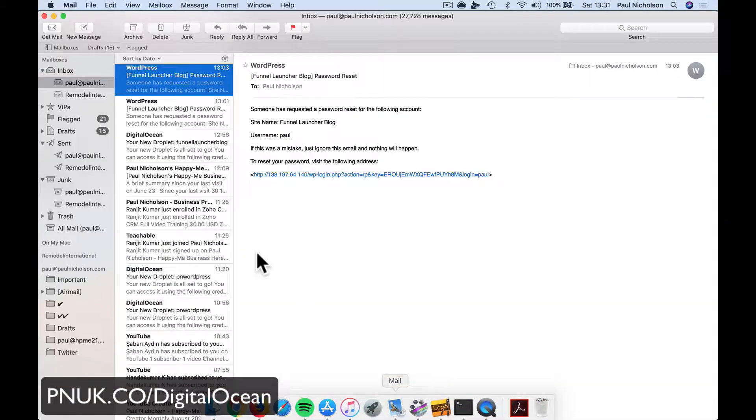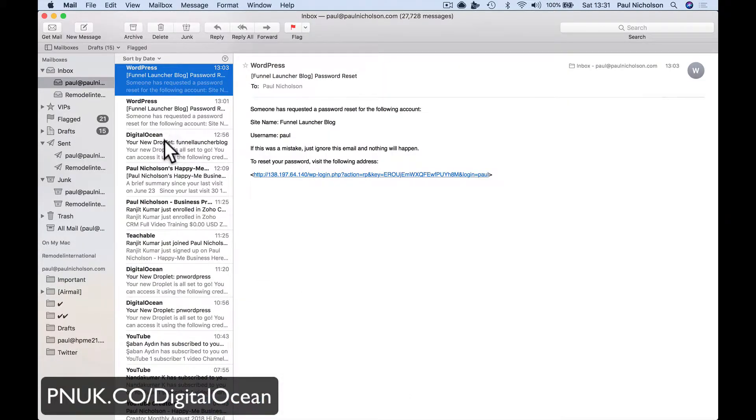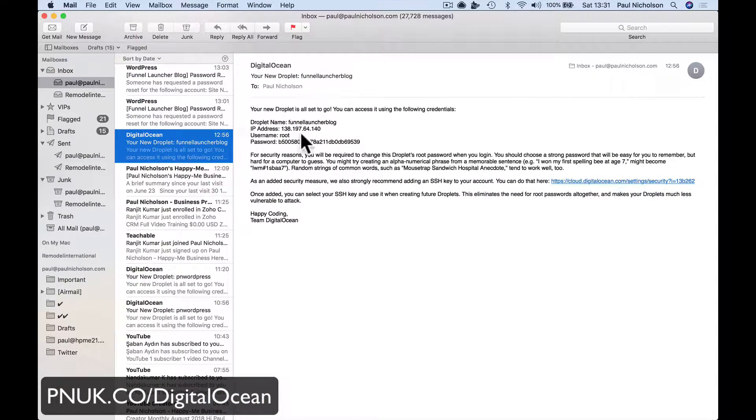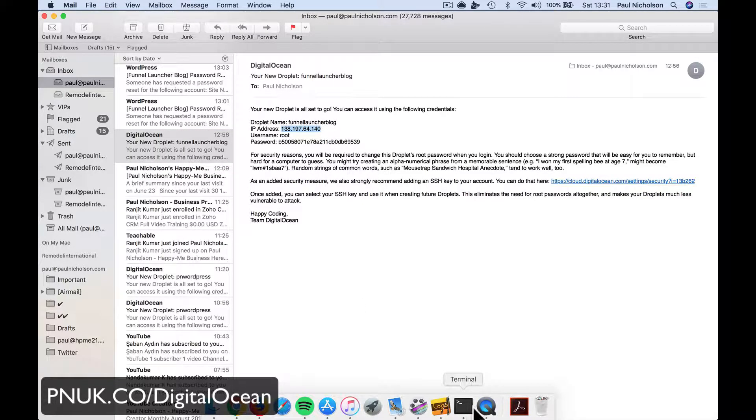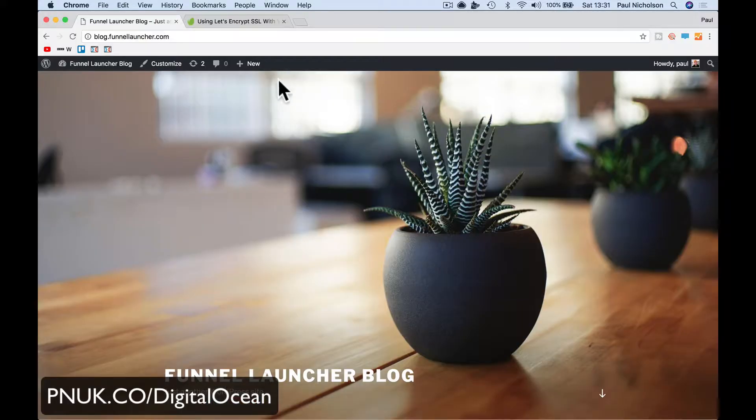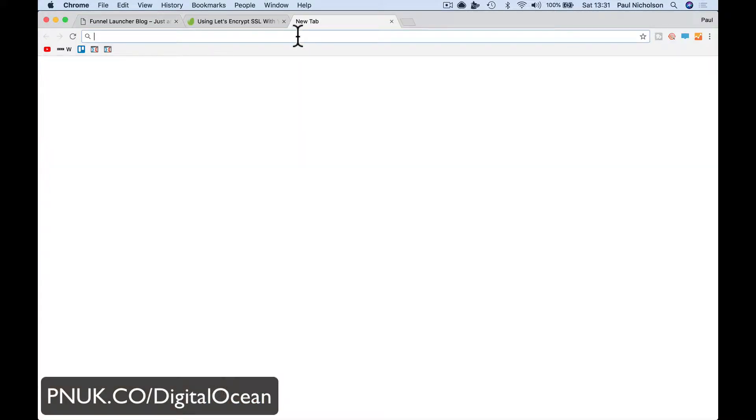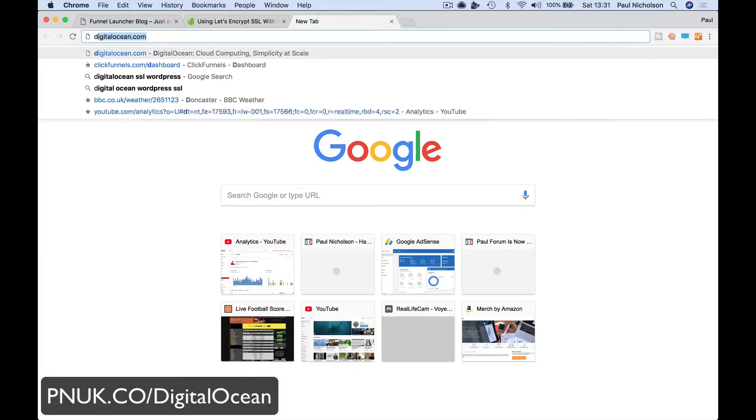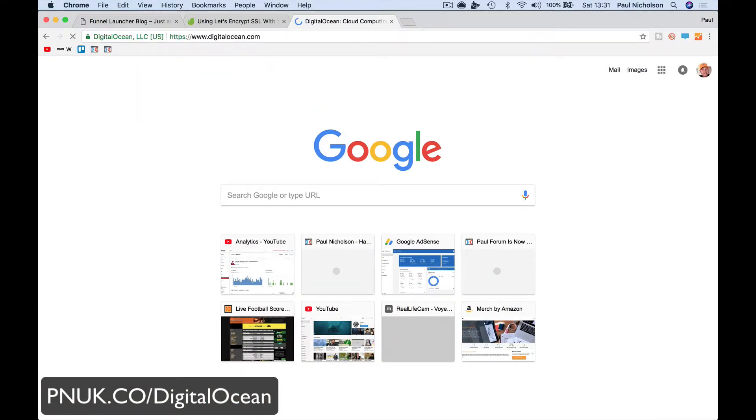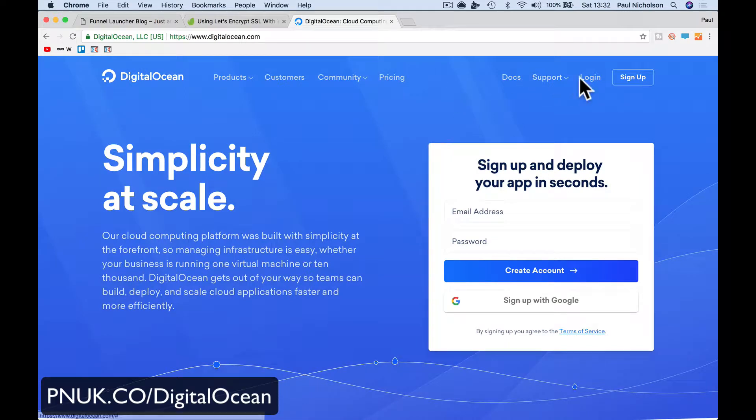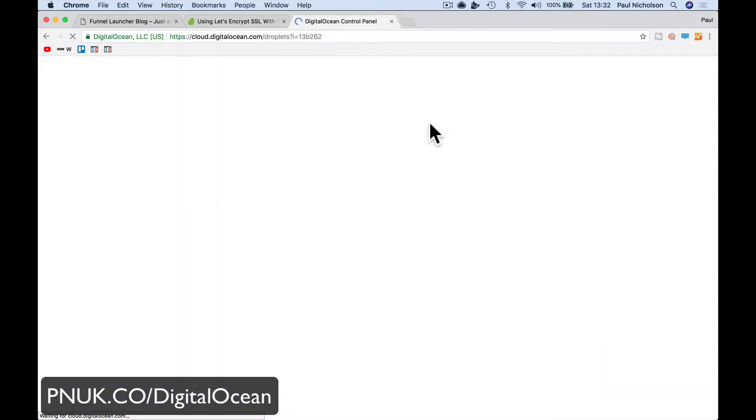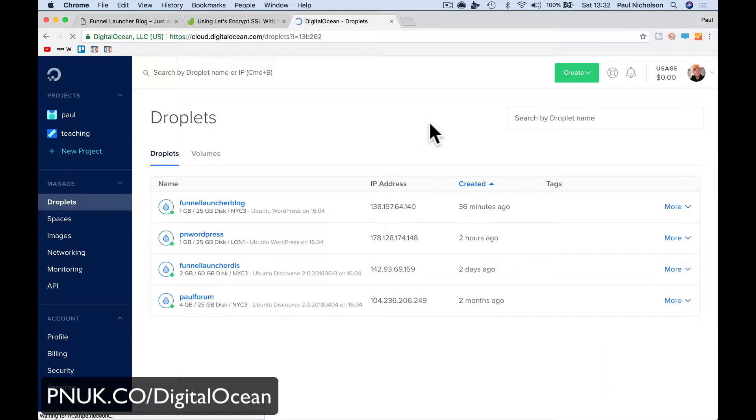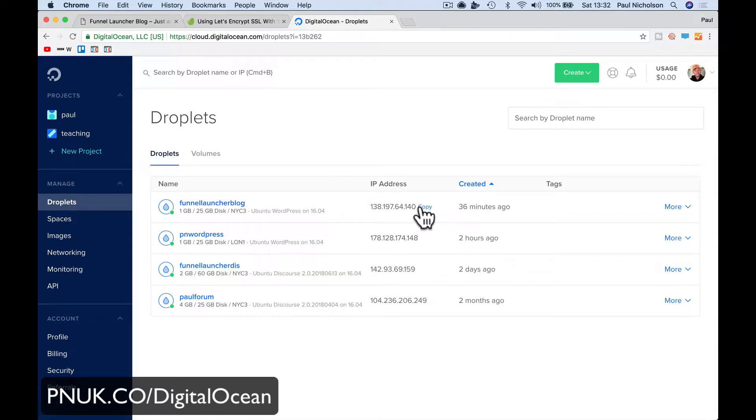I'm going to find that DigitalOcean droplet. You need your IP address. I'm going to copy it, your IP address of your DigitalOcean droplet. So if you don't know it, log into DigitalOcean and it will show you a list of your IPs. So it's this one, Funnel Launcher Blog. There's the IP address.